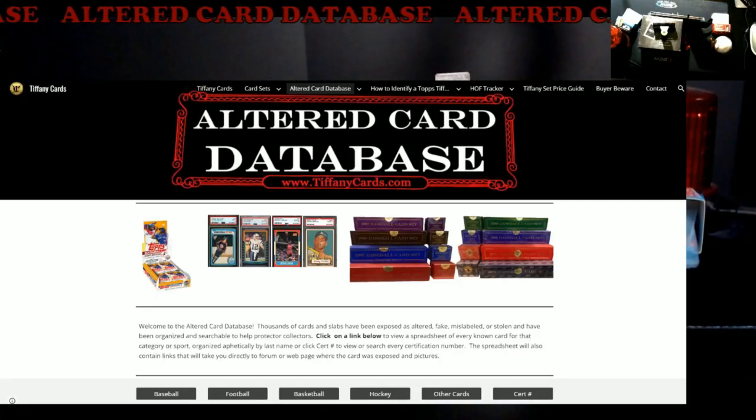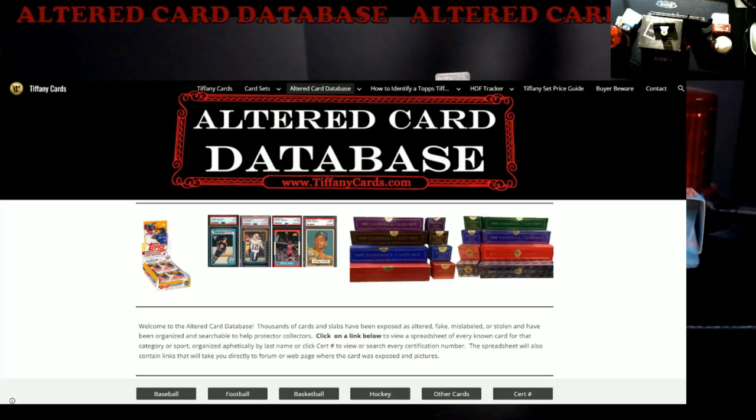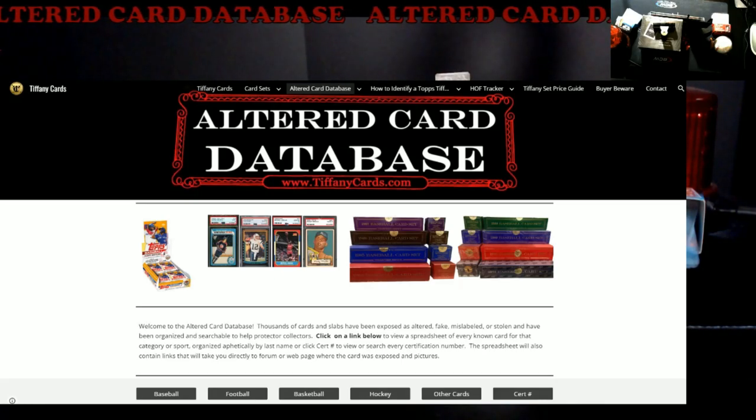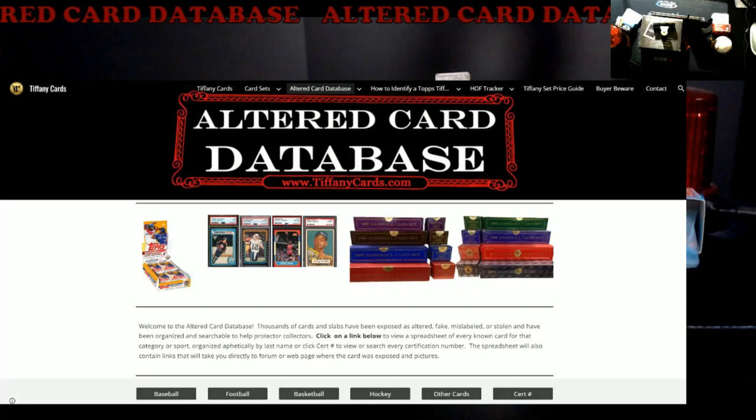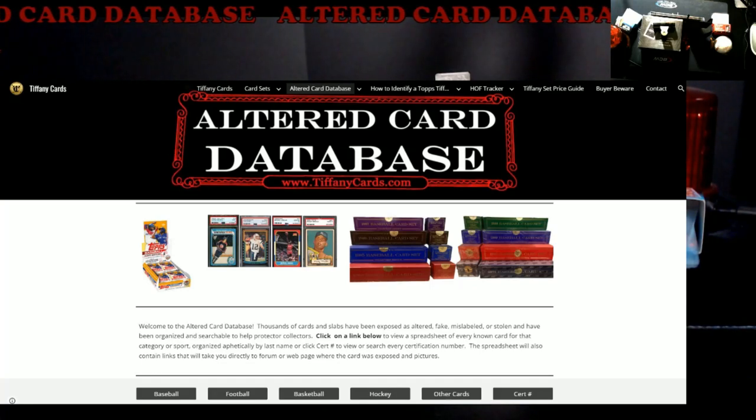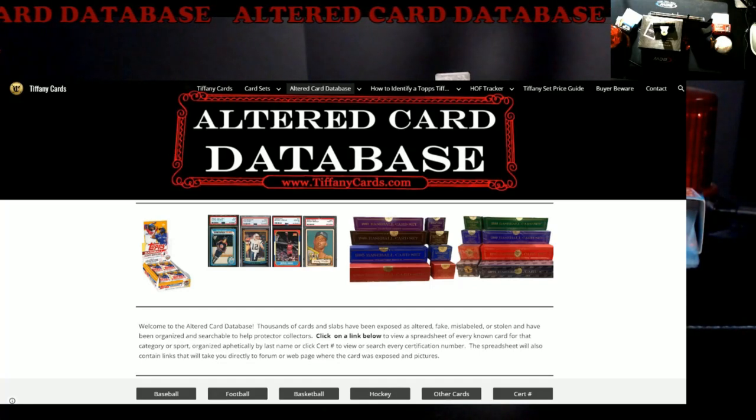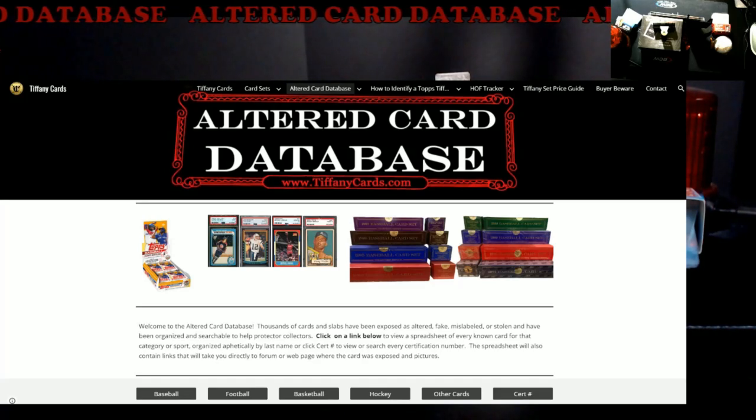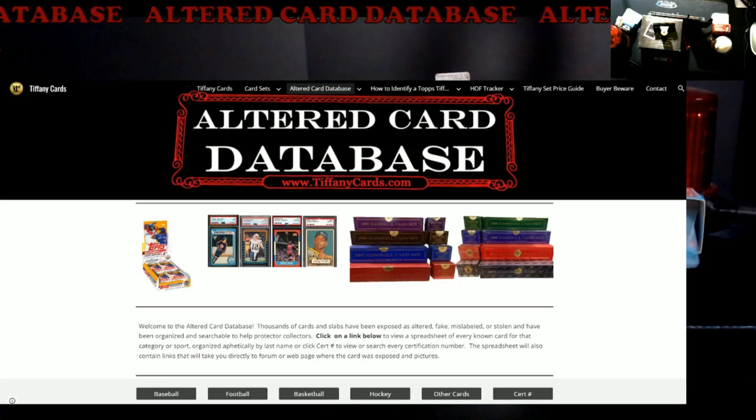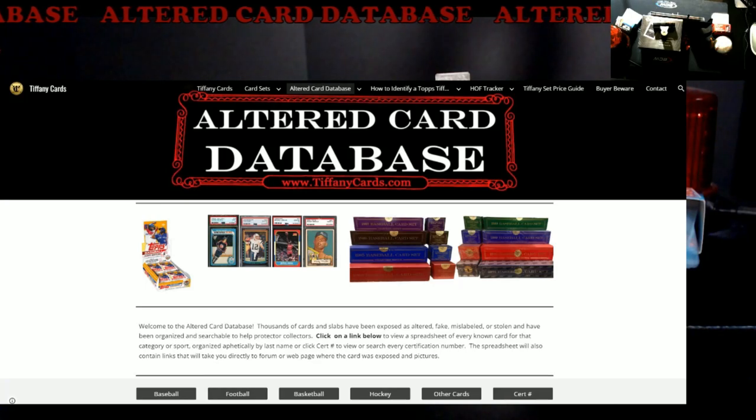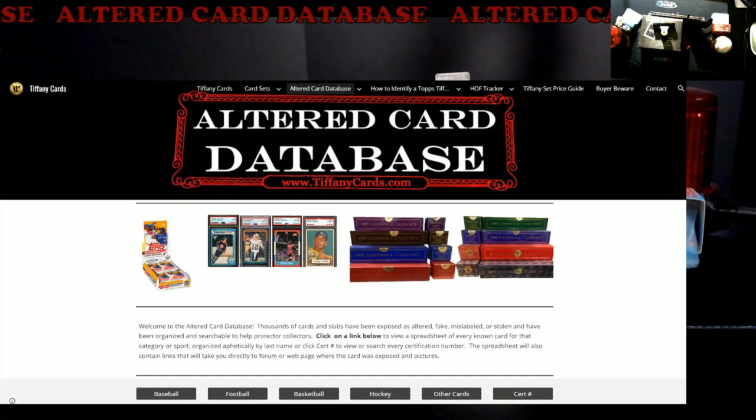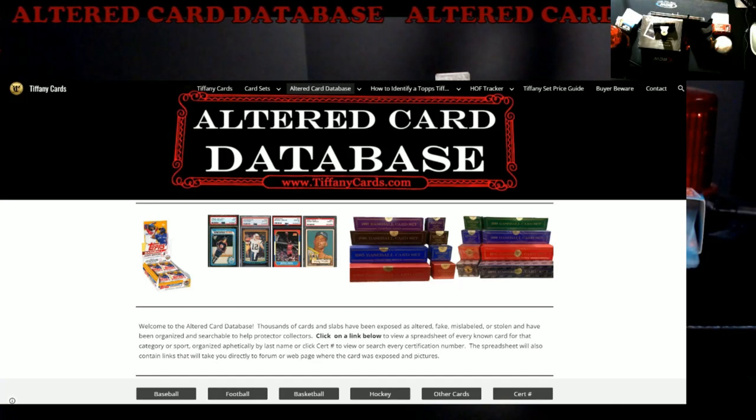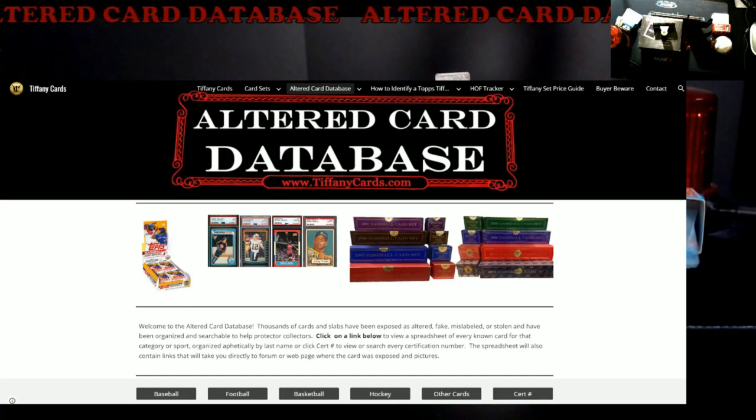What's good everybody, I wanted to share this again. I know it's probably been over a year since I talked about it, but this altered card database is done by tiffanycards.com. Really good database that's put together where you could find altered cards to serial numbers that are fake and stuff like that, have been taken out of the PSA registry.